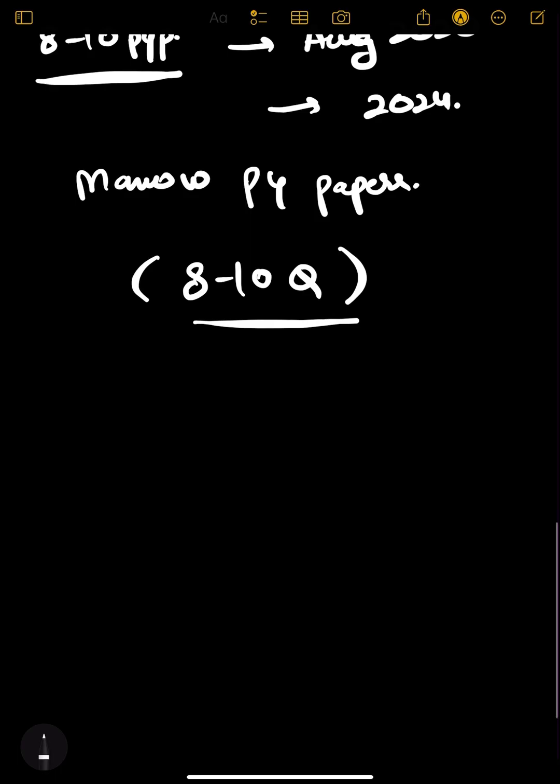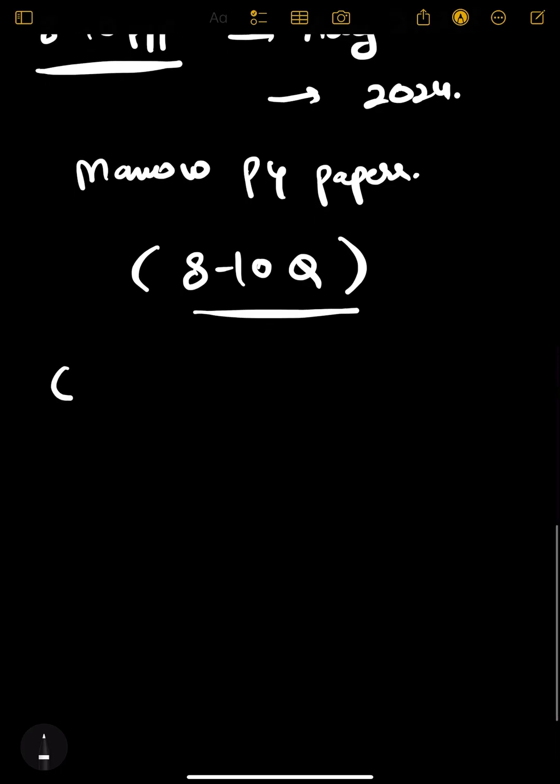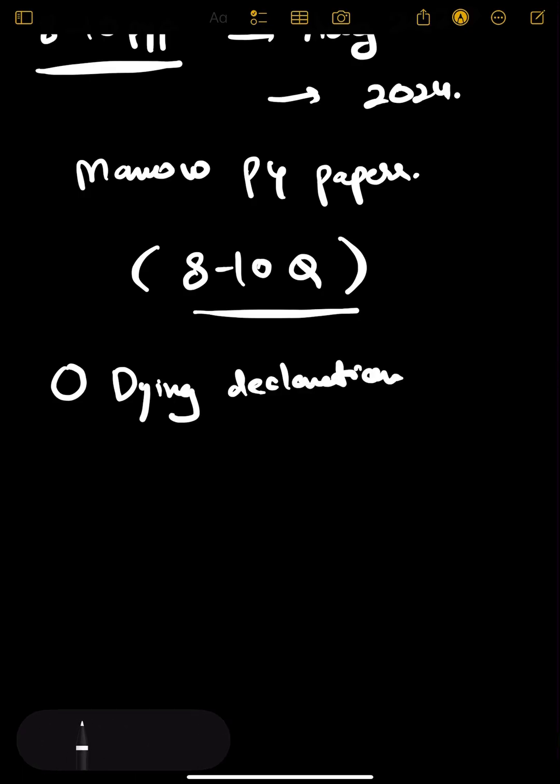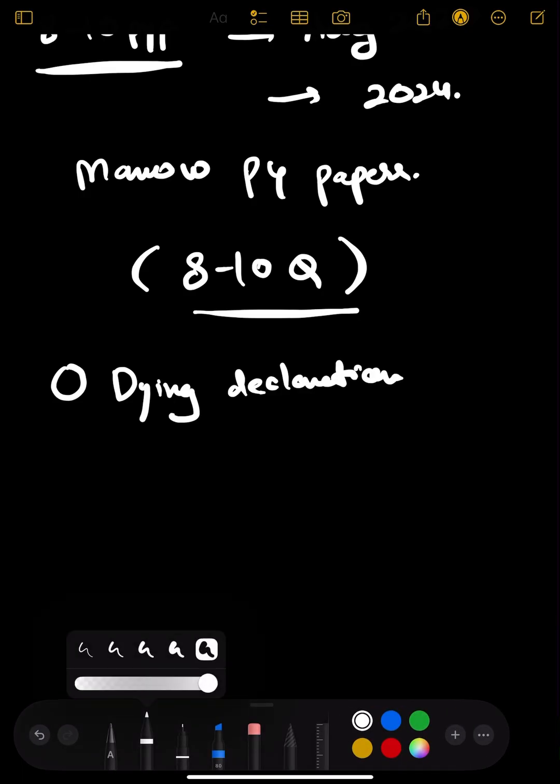First is dying declaration. Dying declaration is very very important - there is no way you can miss this and go.